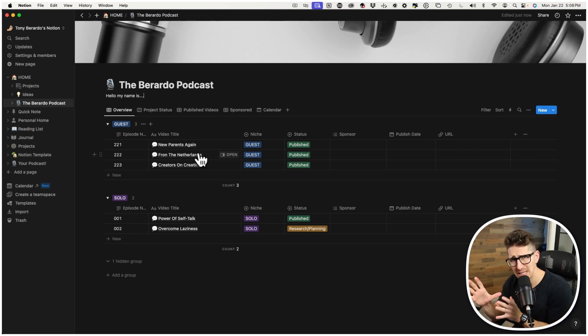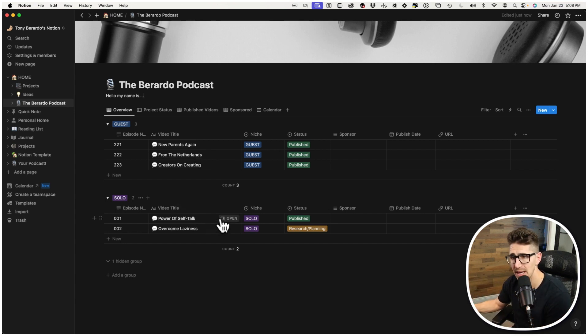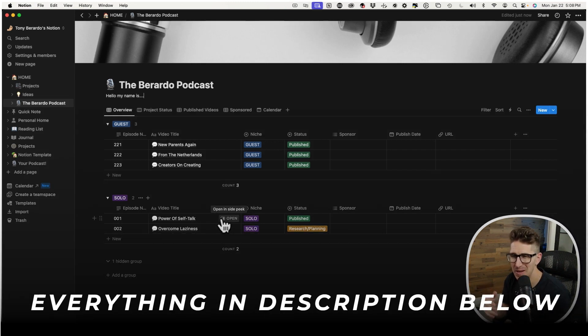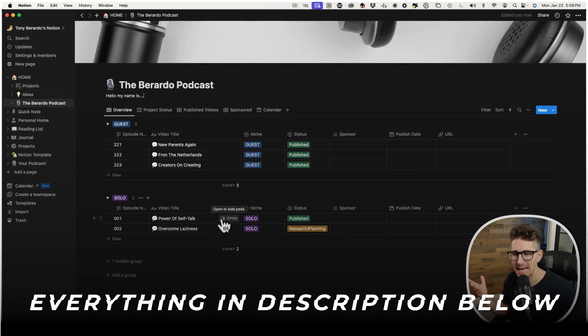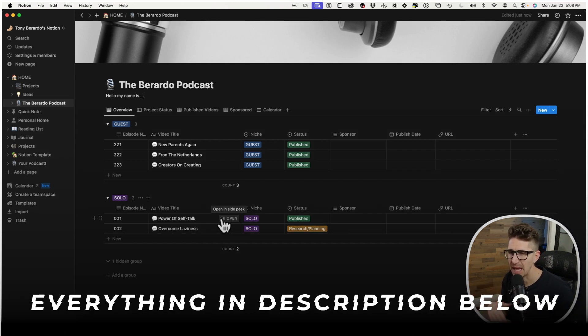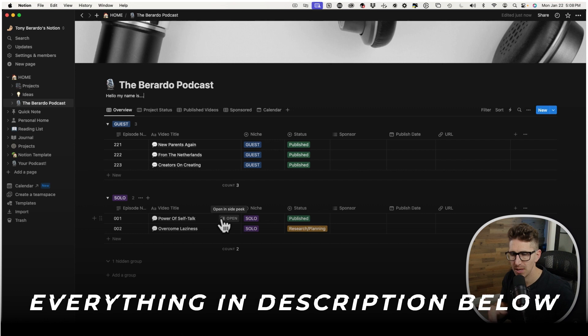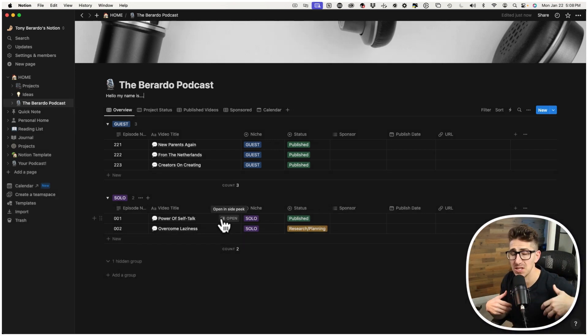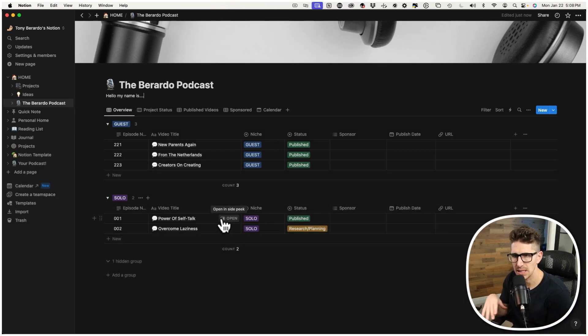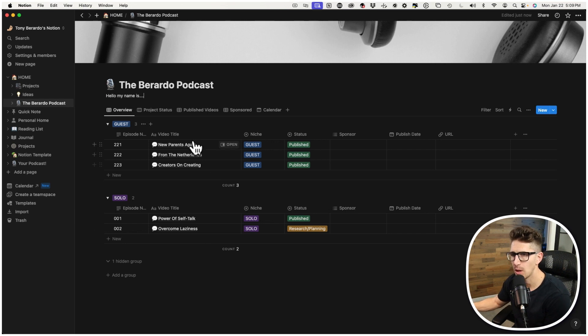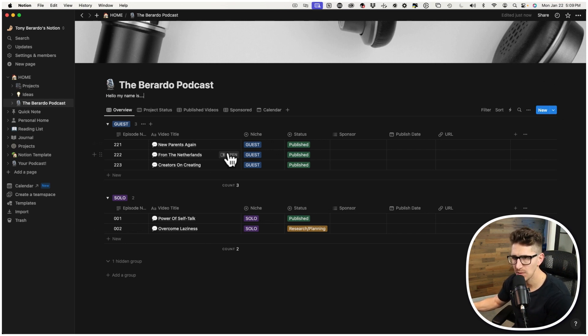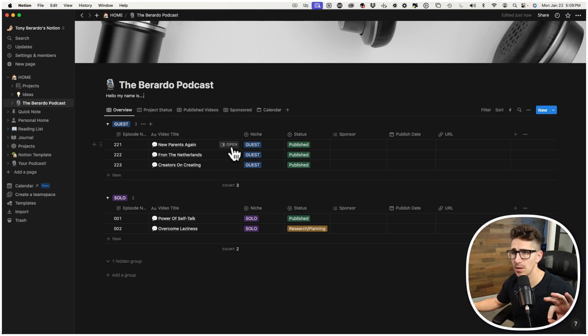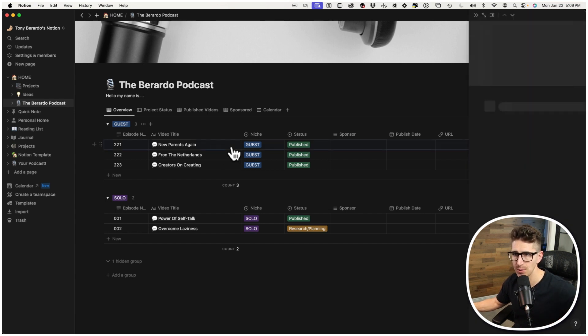So I have two types of podcasts. I have a guest podcast, and then I have a solo podcast where it's just kind of me ranting, kind of like I am right now. But it's in the podcast format, and I do research, and I talk about productivity and self-improvement, health and wellness, things like that. And each one, it's pretty simple. They're all the same structure, the same layout.